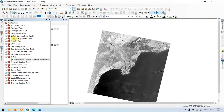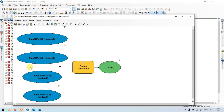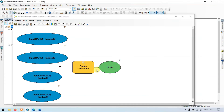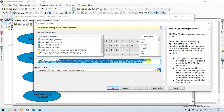We encountered an error. Let me check it. Going back to edit the model — the issue is that the bands are not connected to the Raster Calculator. That is the cause of the error. Let me click on the Raster Calculator and re-enter the formula.